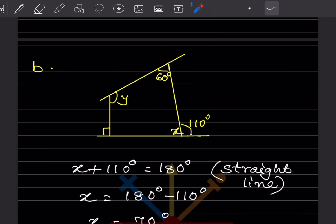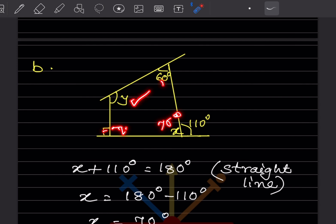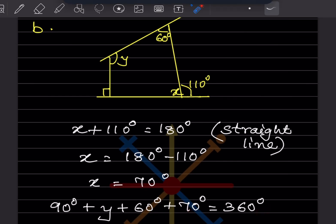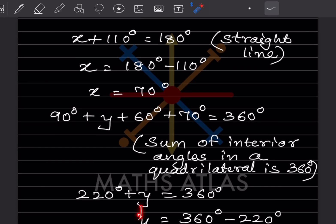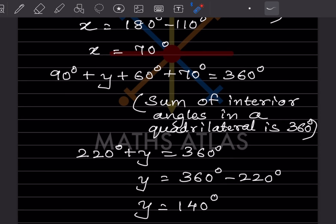In the next figure we find x and y. One angle is 90°, and with 110° they form a straight line, so x + 110 = 180°, giving x = 70°. Now using the sum of interior angles of the quadrilateral: 90 + y + 60 + 70 = 360°, so 220 + y = 360°, giving y = 140°.